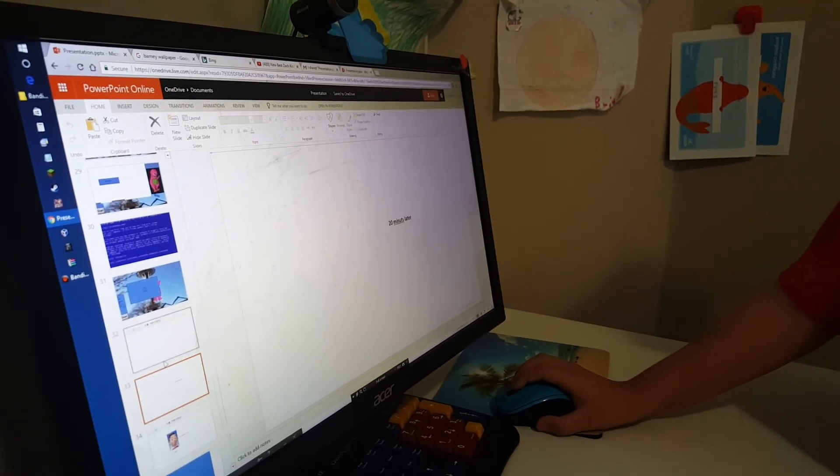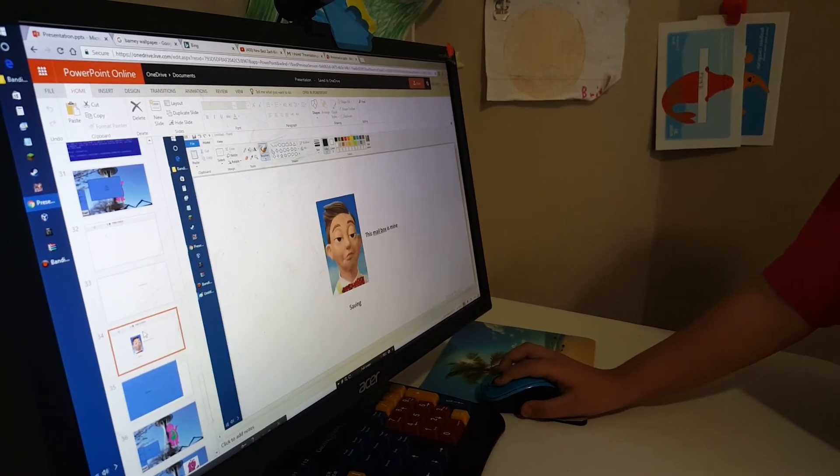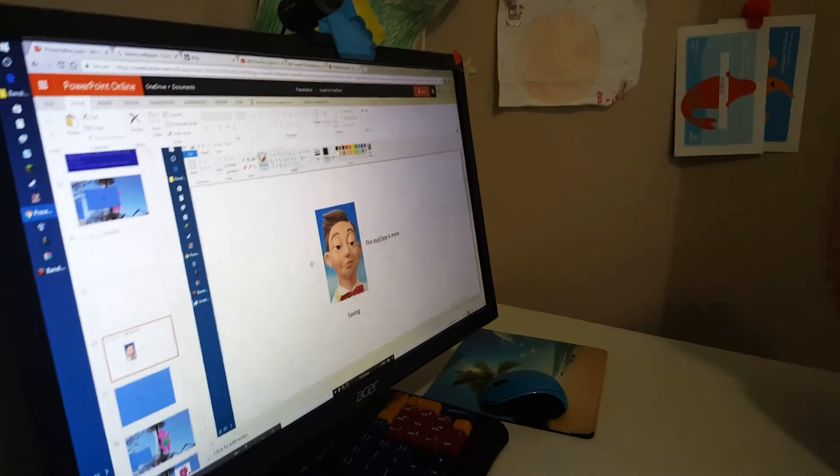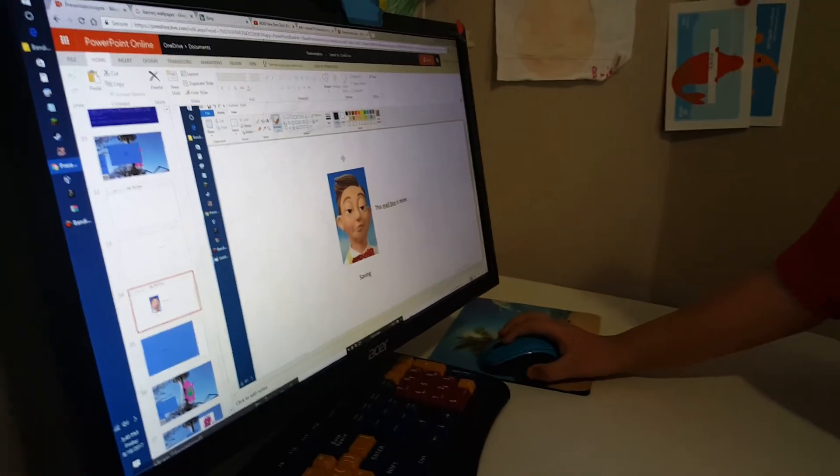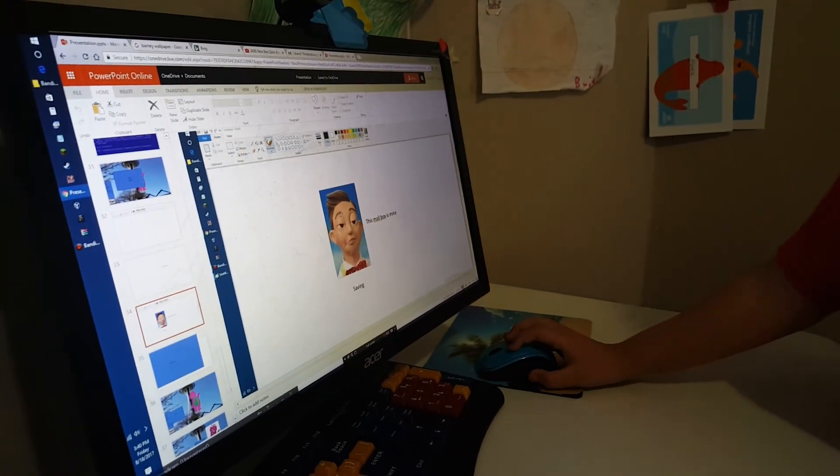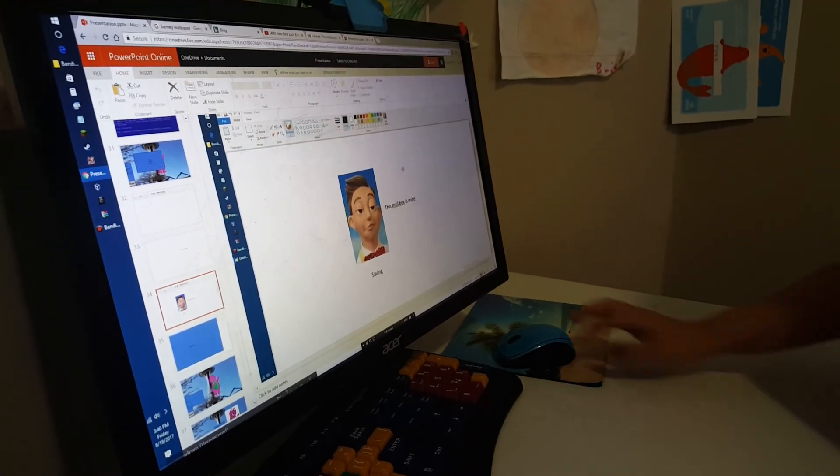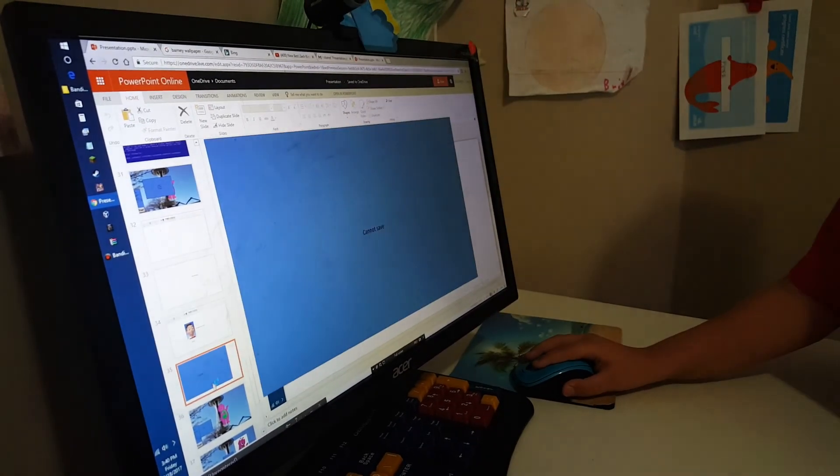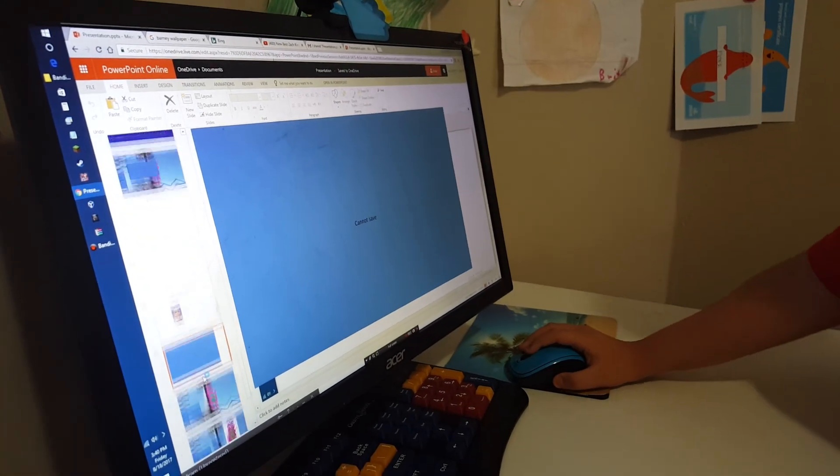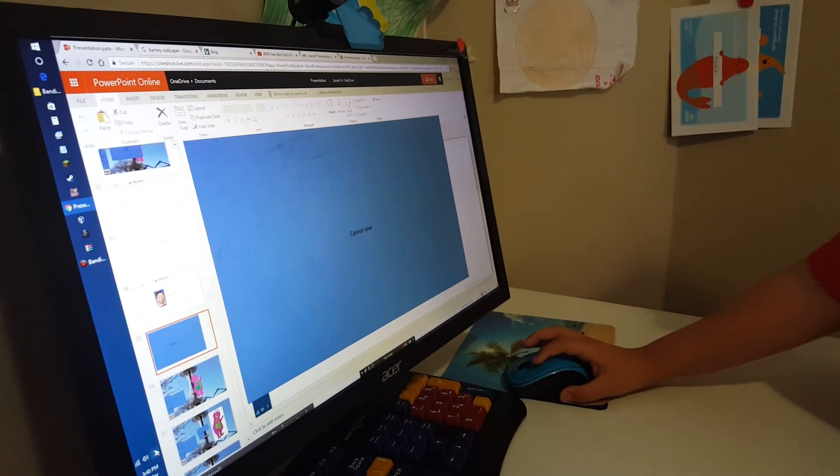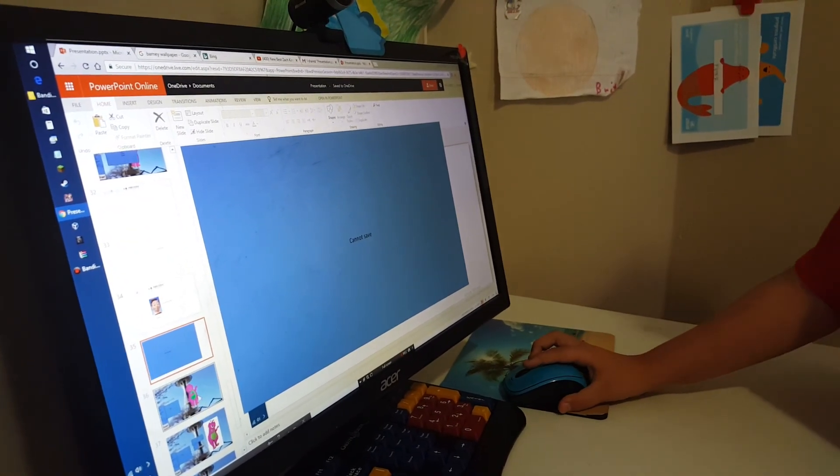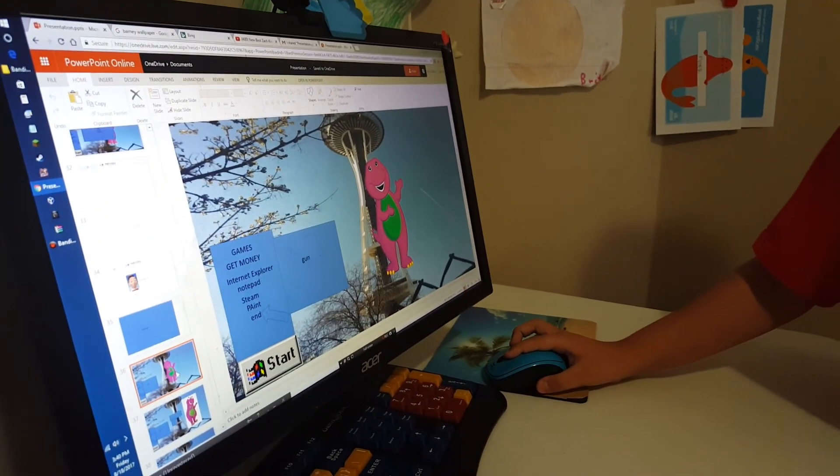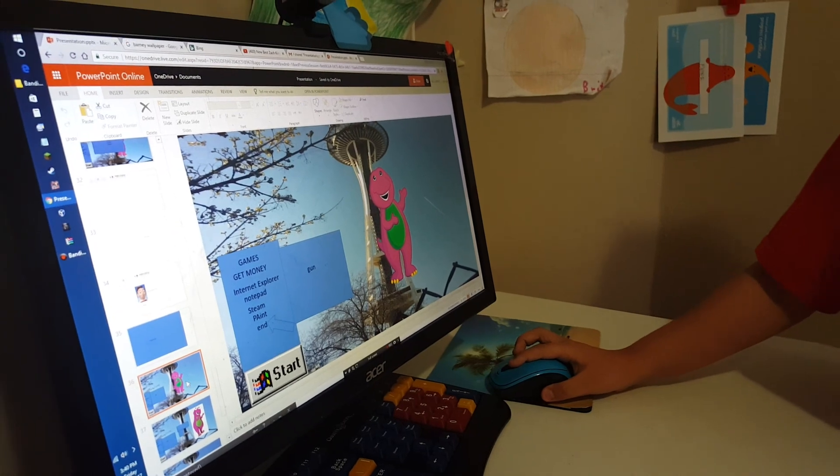20 minutes later. This mailbox is mine. Wow, I like this picture. I'm saving. Cannot save. Haha, you can only save Barney pictures. That's it. I have enough of this OS.